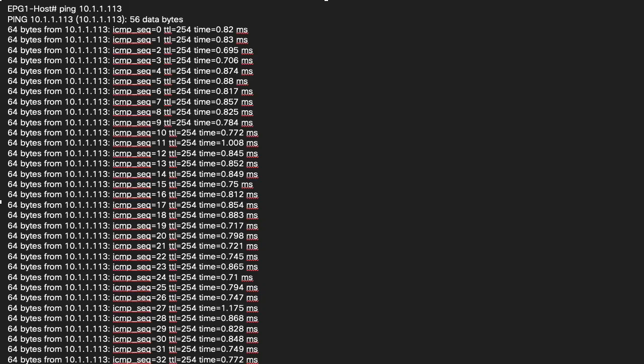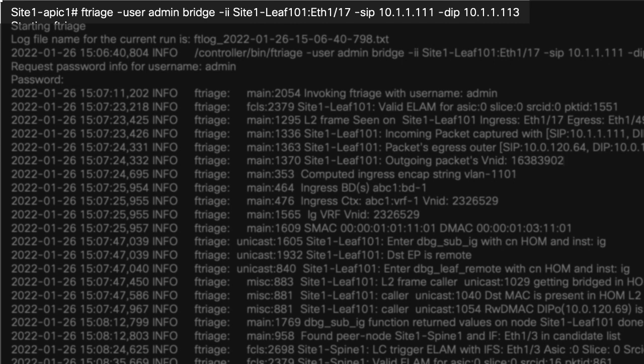Start a continuous ping from endpoint 1 to endpoint 2. For this test, we assume that ping is successful between the endpoints. Login to the APIC and use the admin credentials to execute the F-Triage command. Input variables include ingress leaf 101, ingress interface ETH 1/17, and importantly, source and destination IPs.